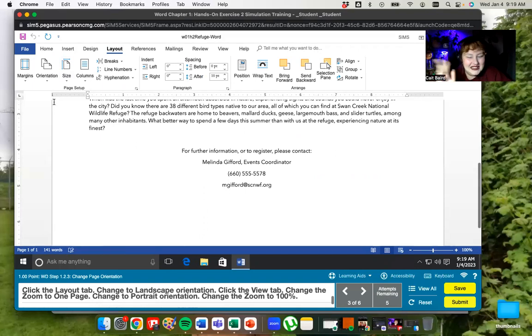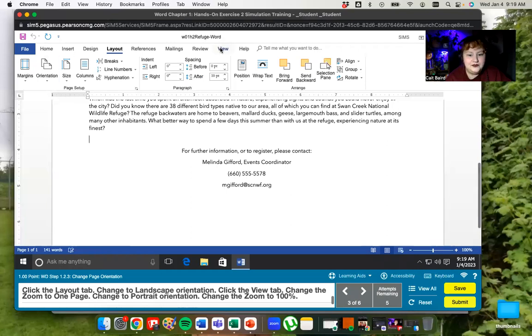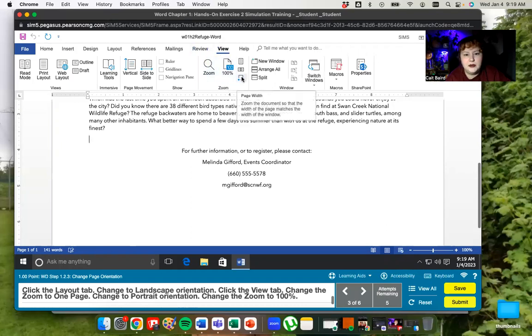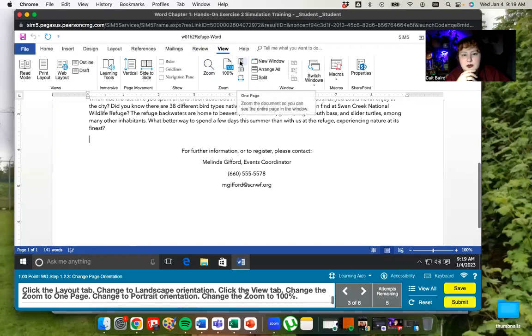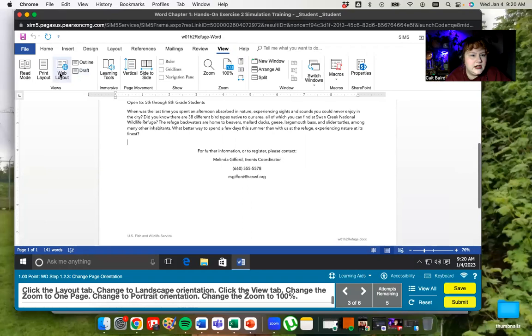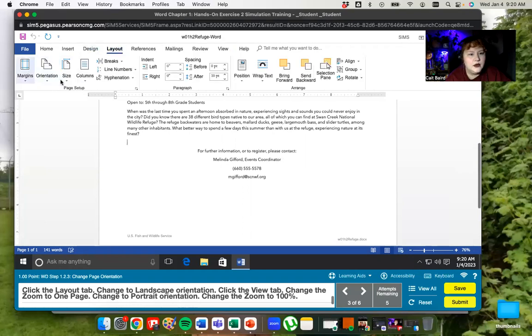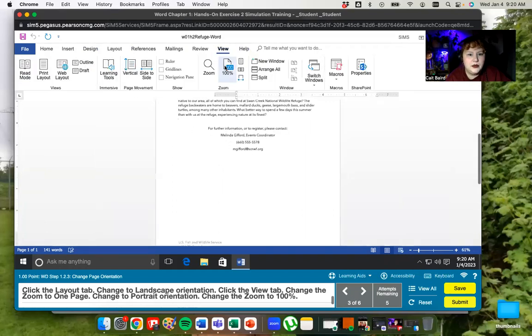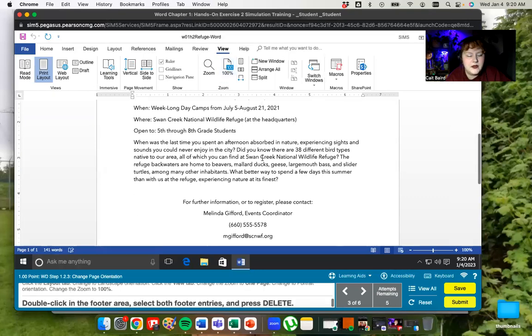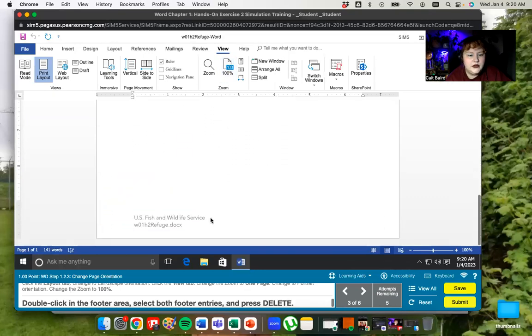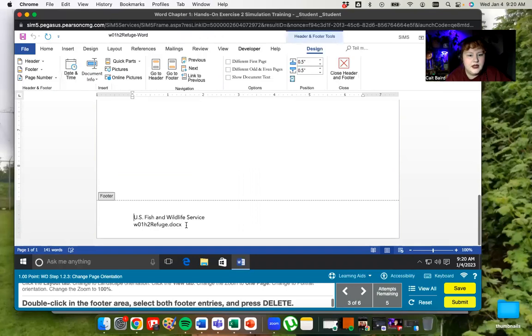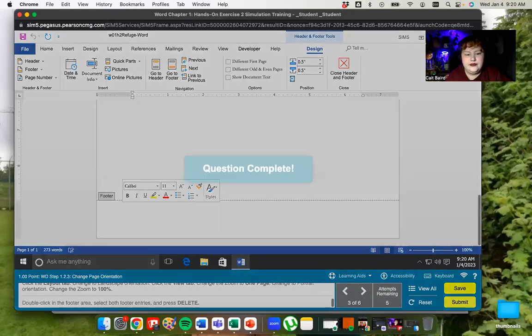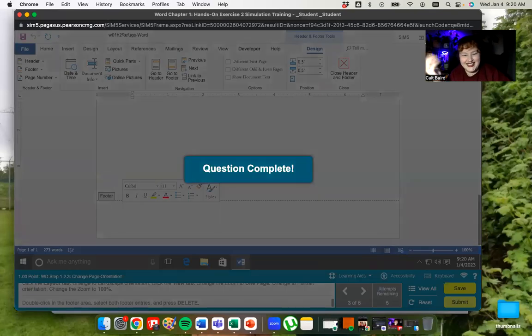We're going to zoom to one page. So here's the zoom section here and you can make a couple decisions. You've got page width, showing multiple pages, and this one here takes it to just one page being displayed. And then we're going to change it to portrait orientation. So we're just going to go back to layout again. We're going to switch that orientation back to portrait. And then we're going to go back to view and we're going to put the zoom on 100. Now we're going to go down to the footer area, double click it, select them both and delete them.